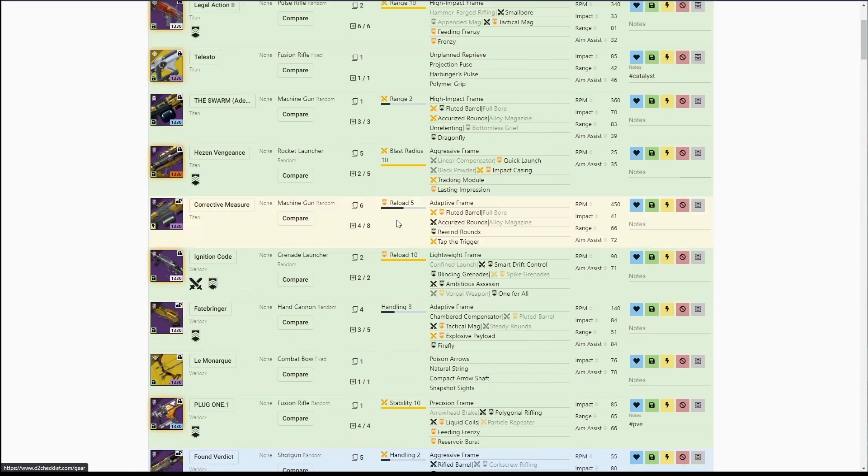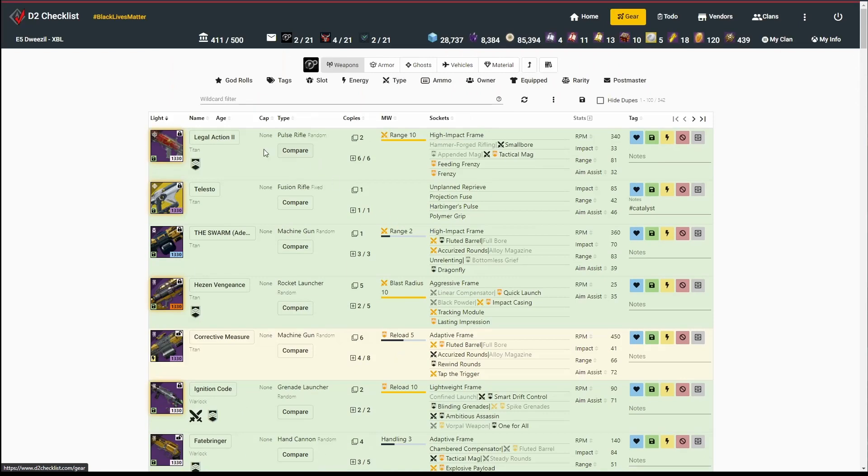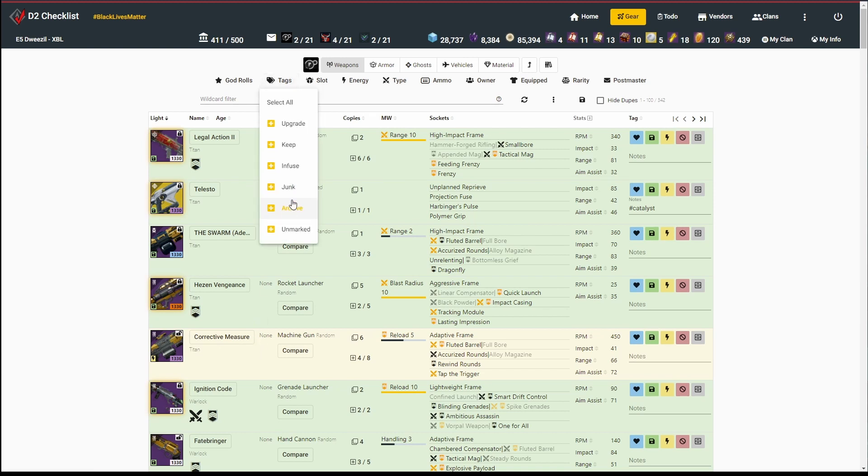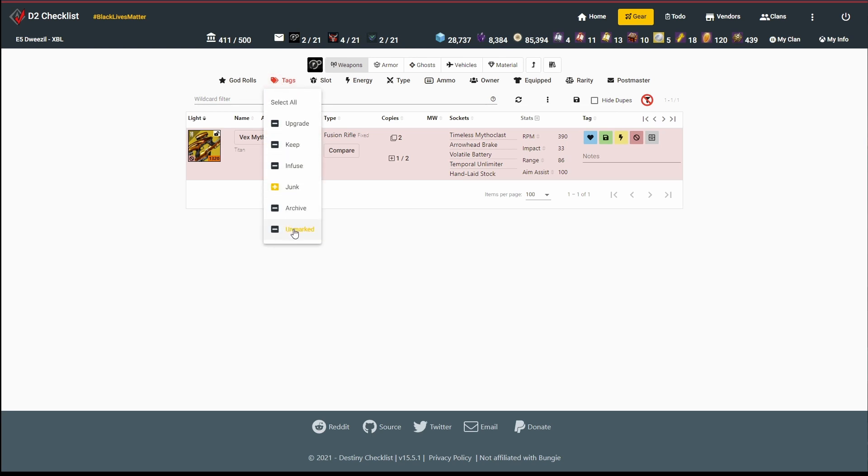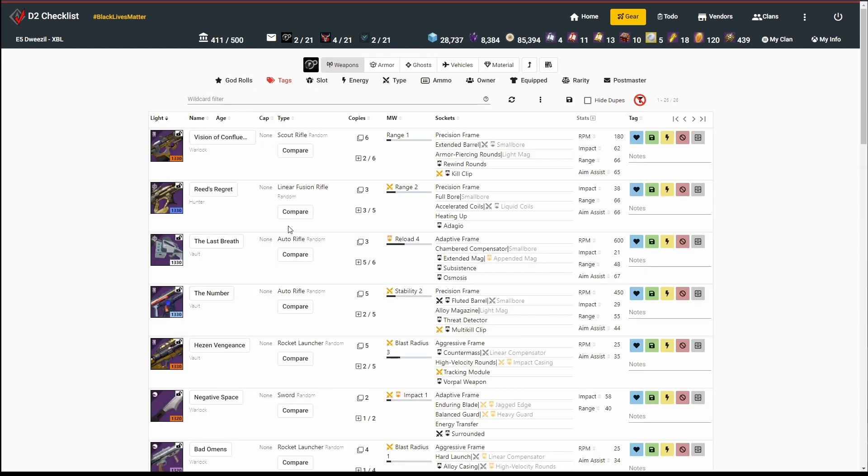Now, most of my gear, as you can see here, is tagged. I've got my green keep, my yellow infuse. I've only got a little bit of junk, my extra Vex that my clanmates are jealous of, and some other things going on. But in terms of the new stuff that I got, it's all sitting as unmarked.